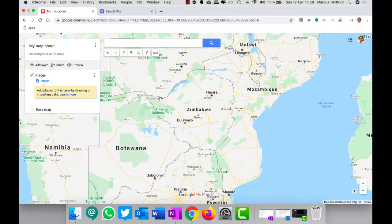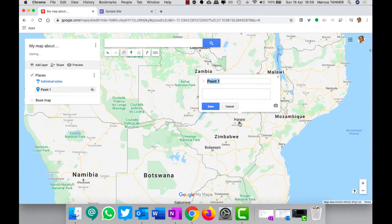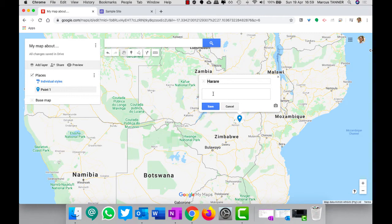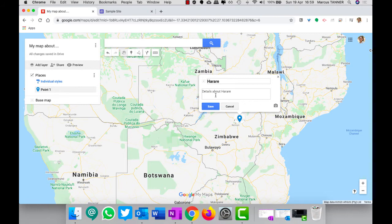So I'm going to take a pin, I'm going to stick one here in Harare, and then some details about Harare. Remember you can add pictures.